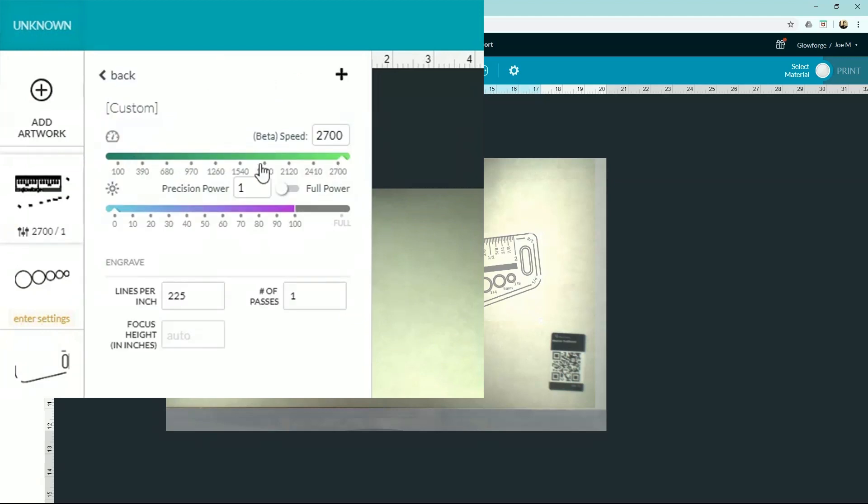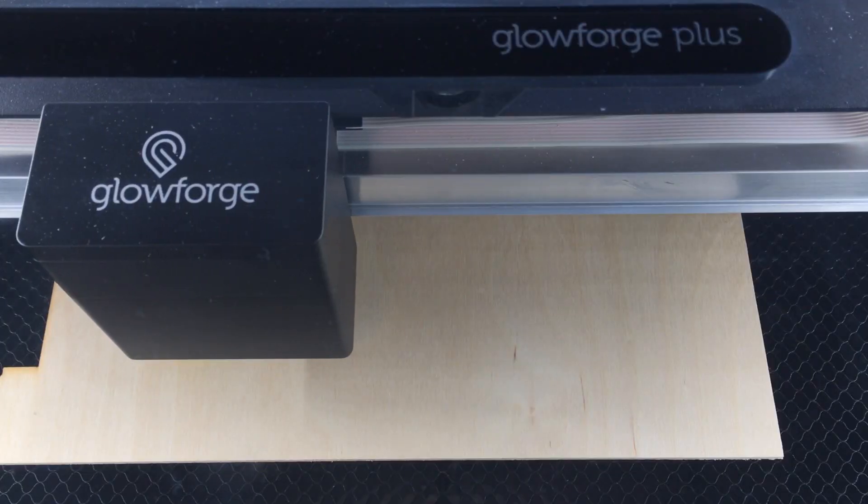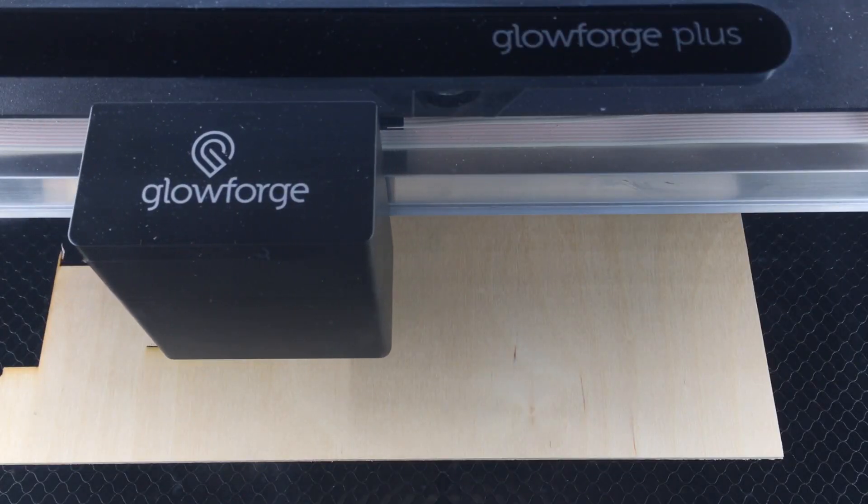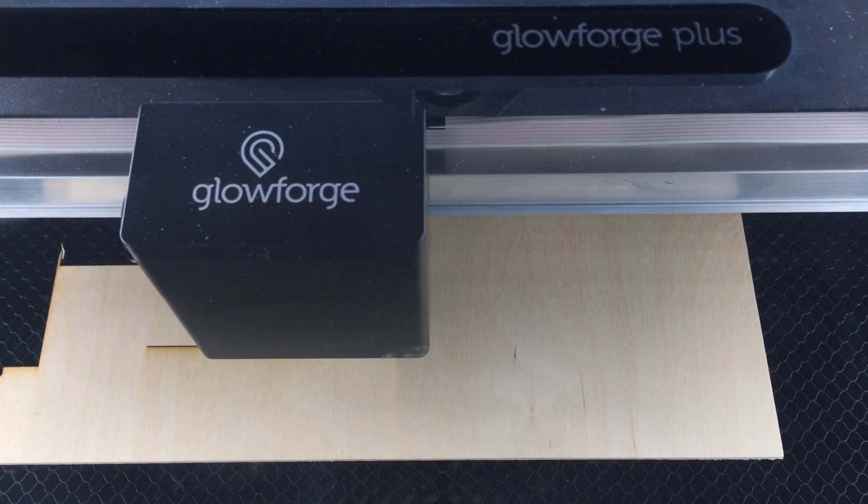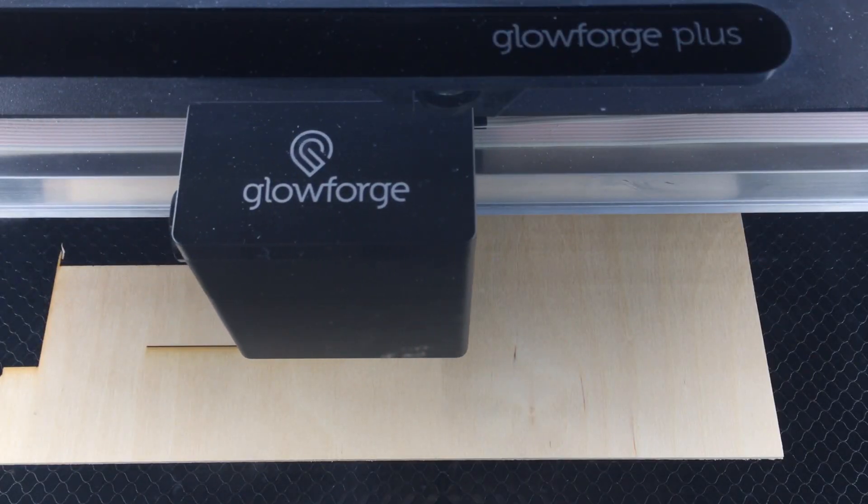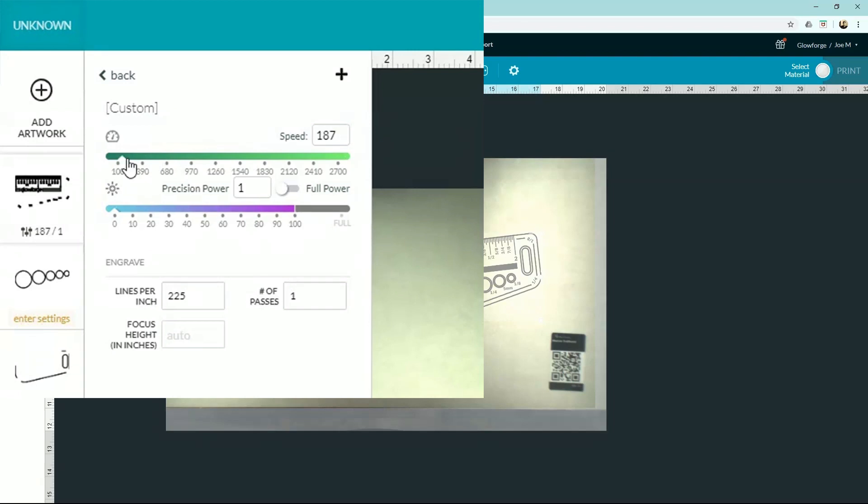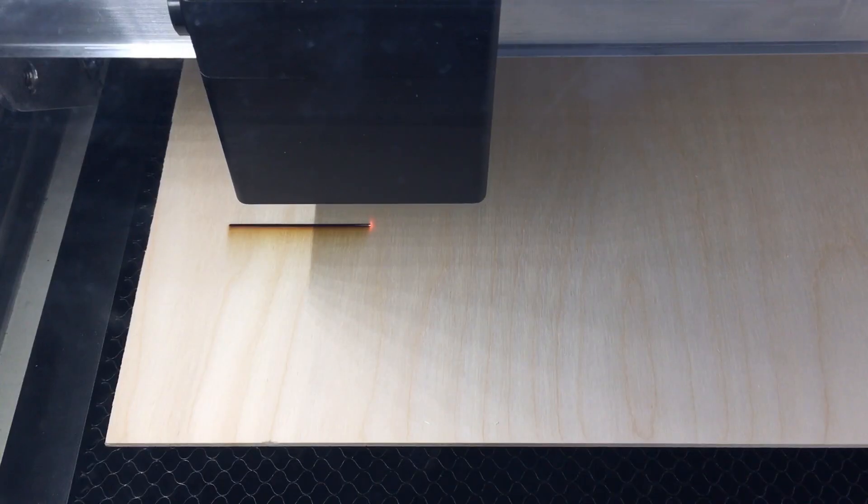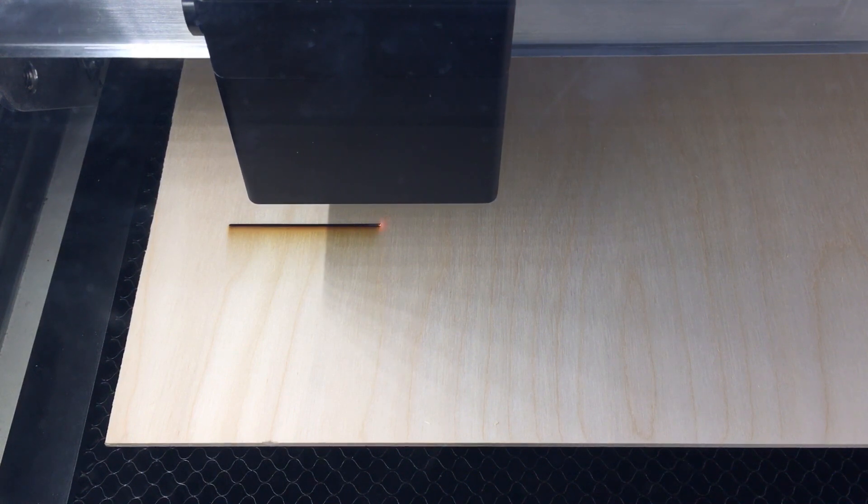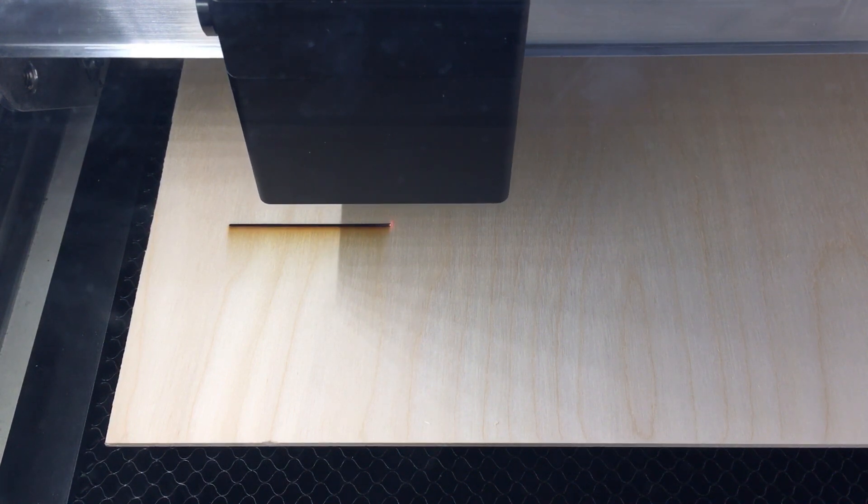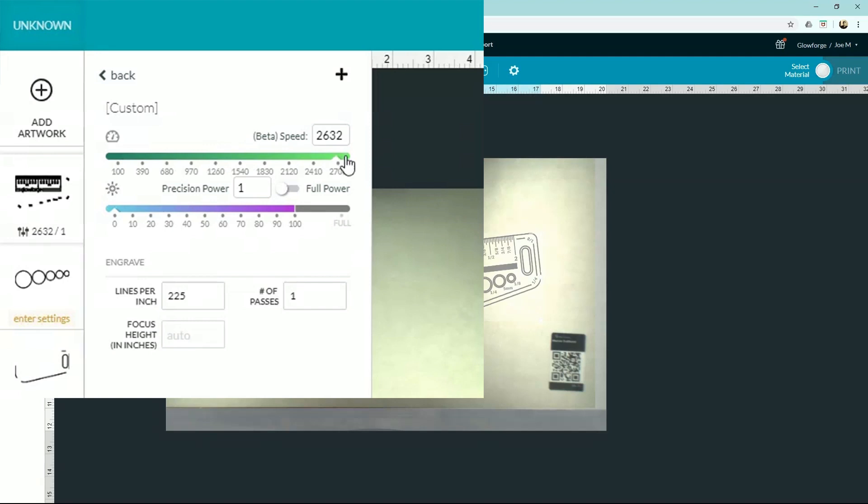The first bar here is our speed. This is going to control how fast the laser head moves. A very low speed will cut with a slow, deep burn, whereas a higher speed is going to cut with a fast, shallow score.